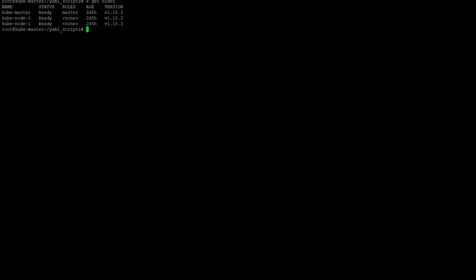So this is our master kube-master and the other ones are the worker nodes. So this cluster has been deployed with kubeadm and we have to take a backup of the etcd.